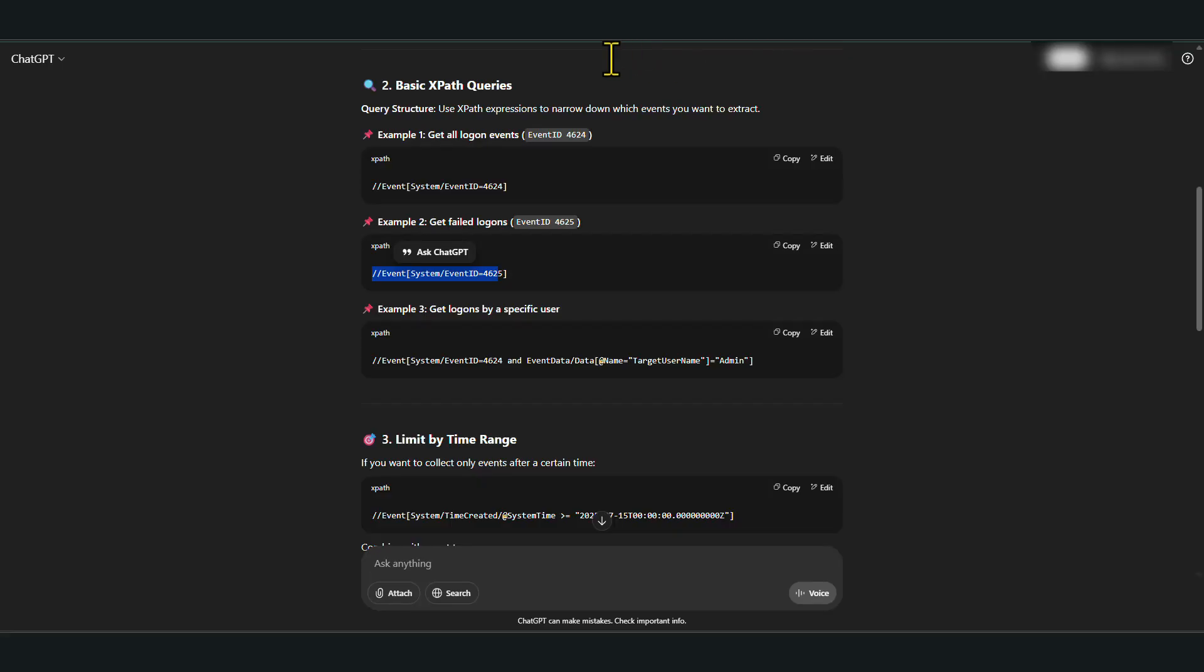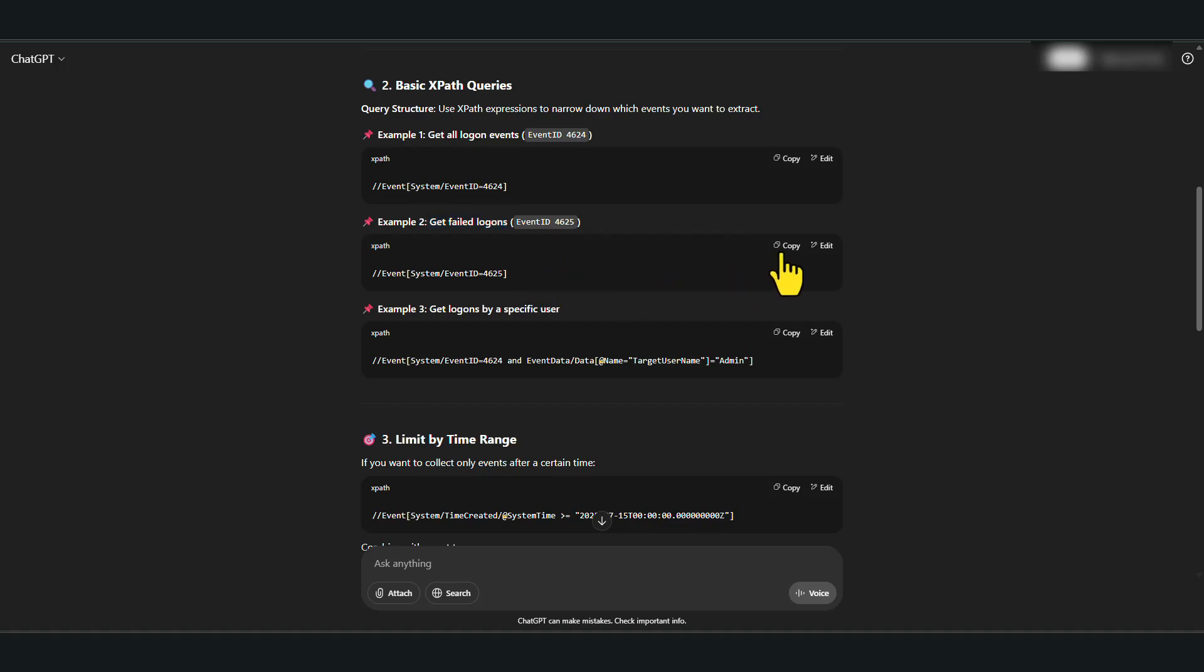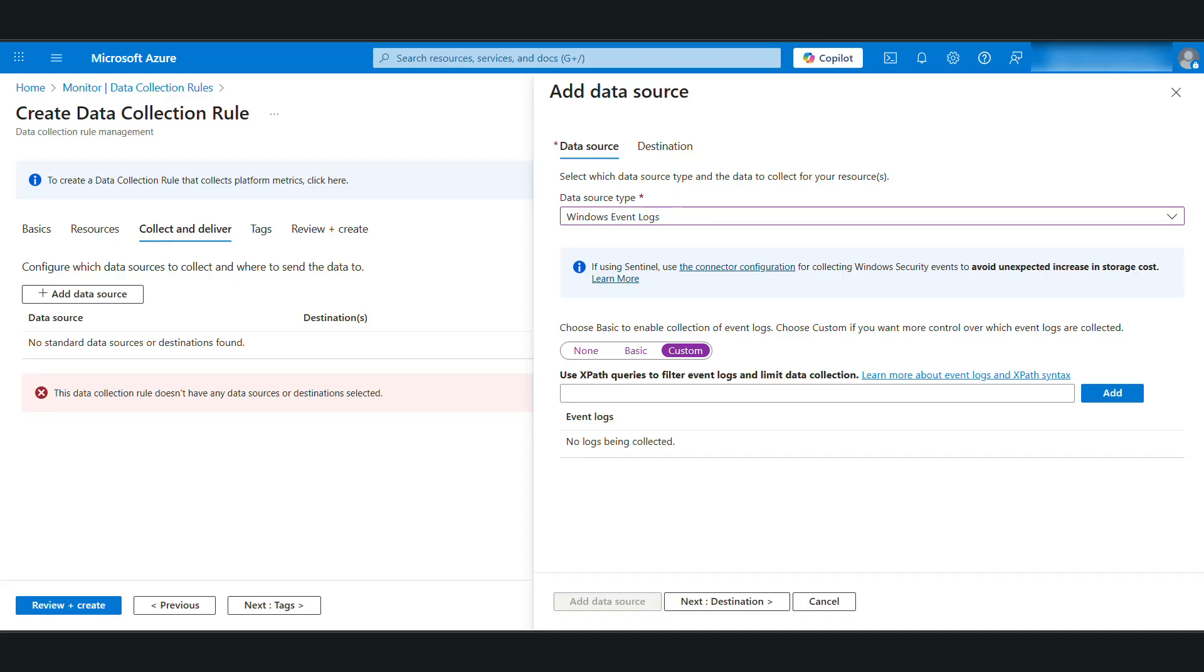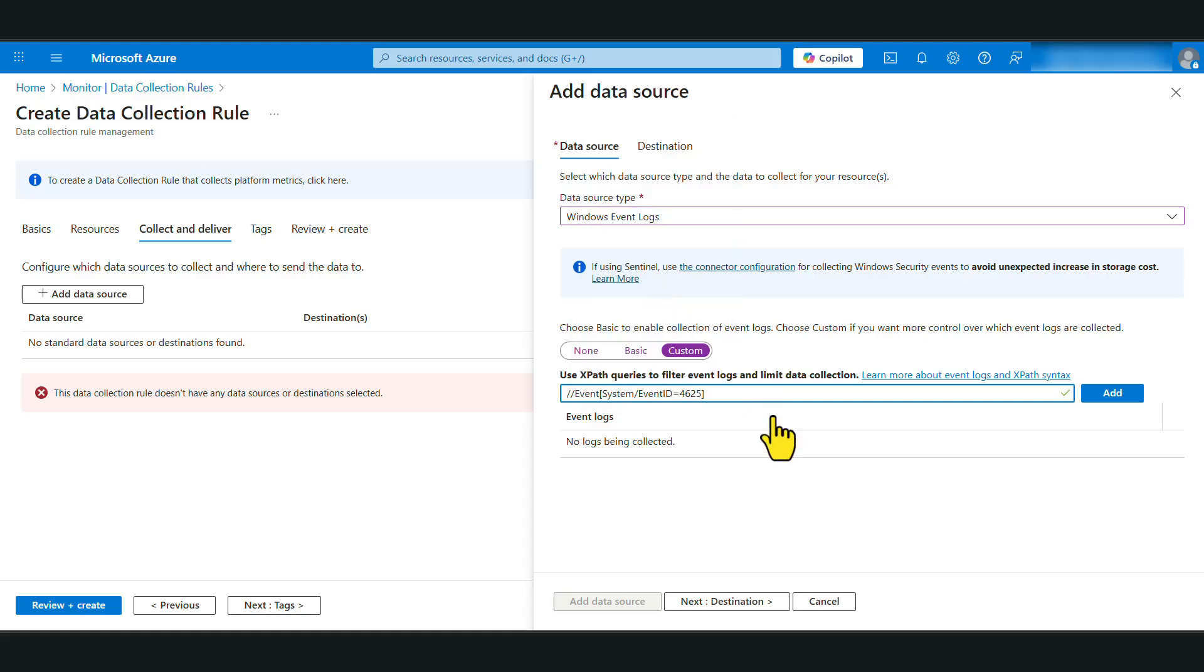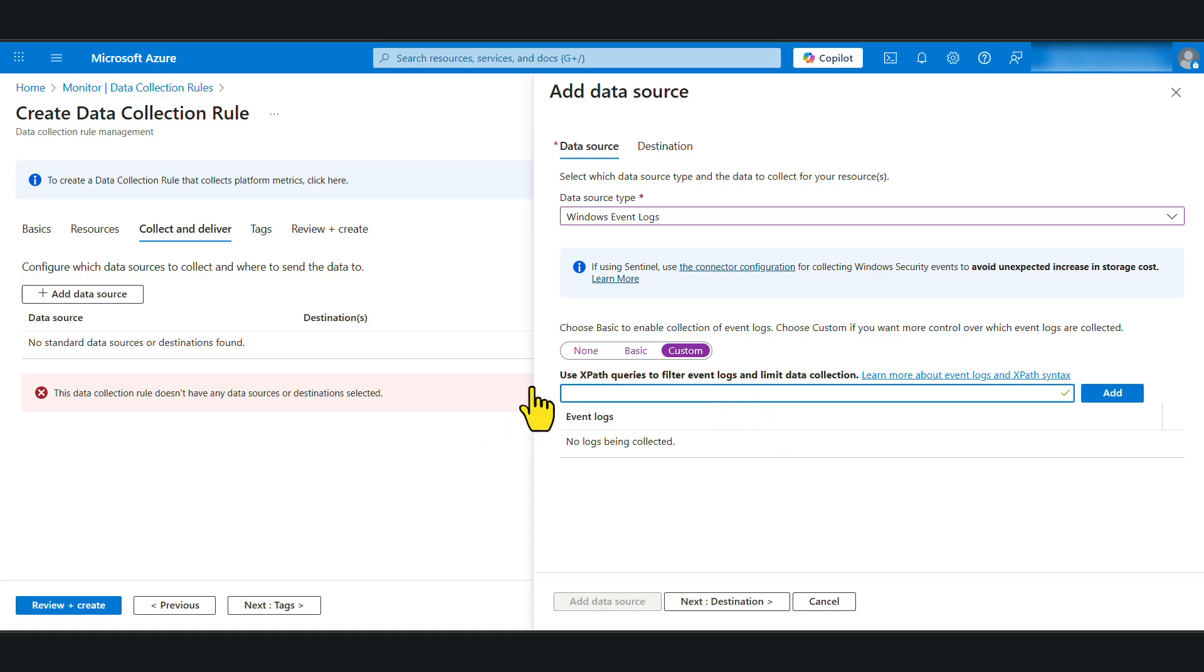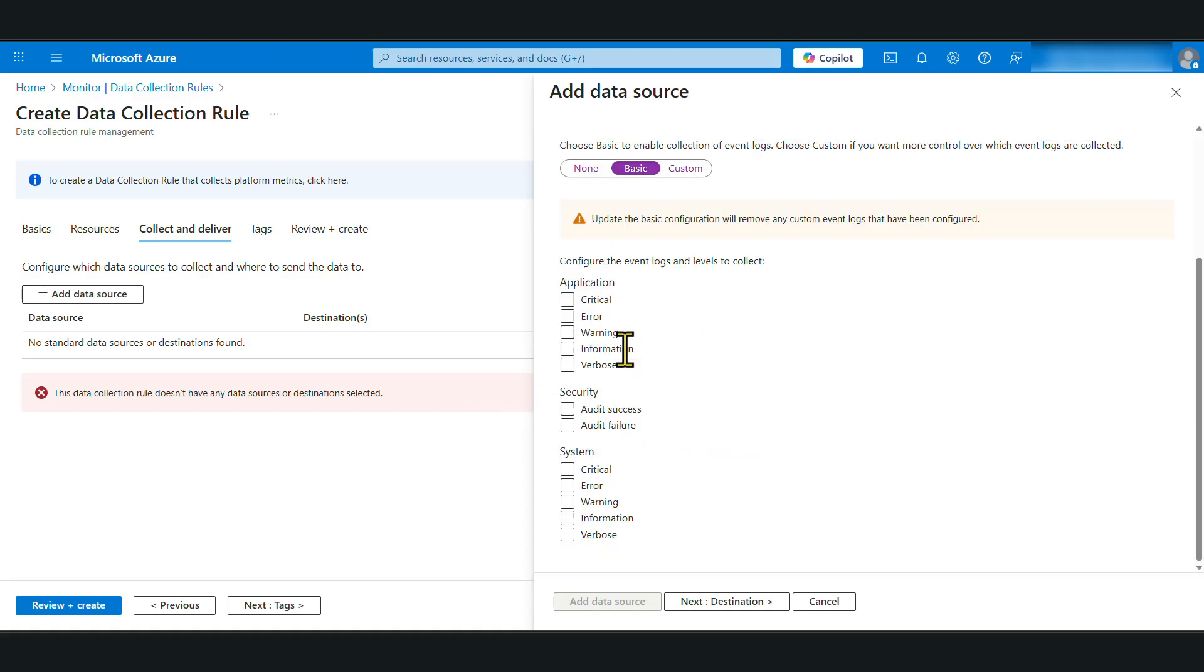Just ask for the basic XPath queries. And for example, if you want to get failed logons, the event ID is 4625. So basically copy this and you can come back in here and then paste it and click add to add that specific event ID. I'm not going to do that in this tutorial. I'm just going to go with the basic settings and I'm going to select security events for this tutorial and click next.